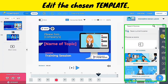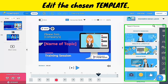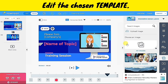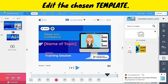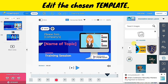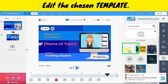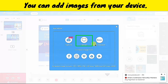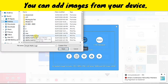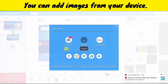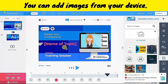On the left-hand side, we have the different options that allow us to customize the background, add text, add videos, audios, and even images or clip arts from our computer. To add an image or clip art from your device, just click the image icon and then click upload. Then select the file that you want to insert in the animation.